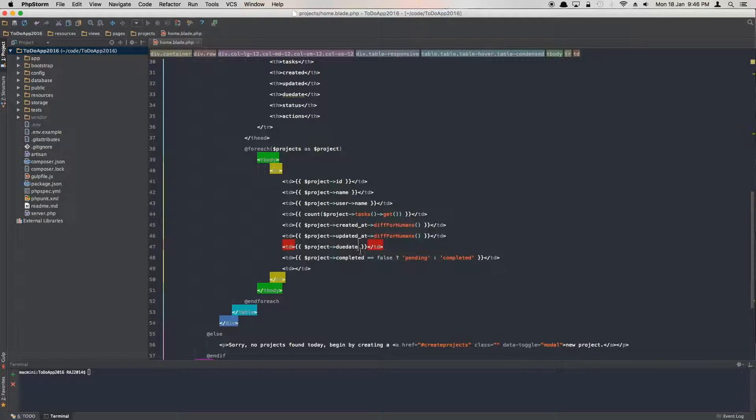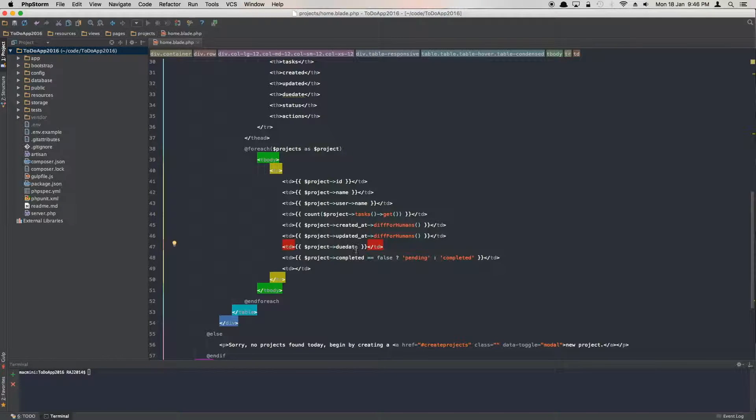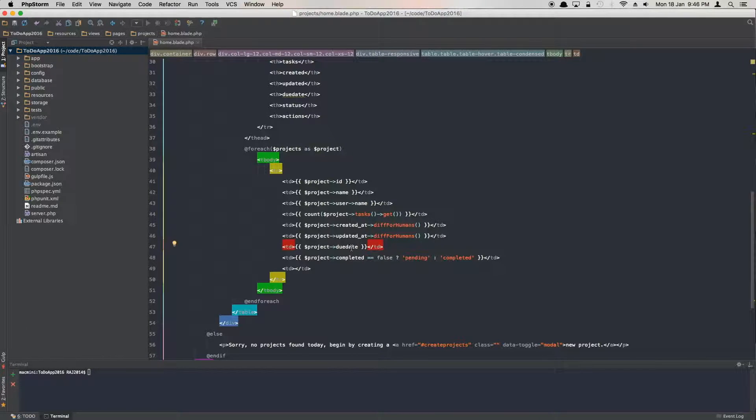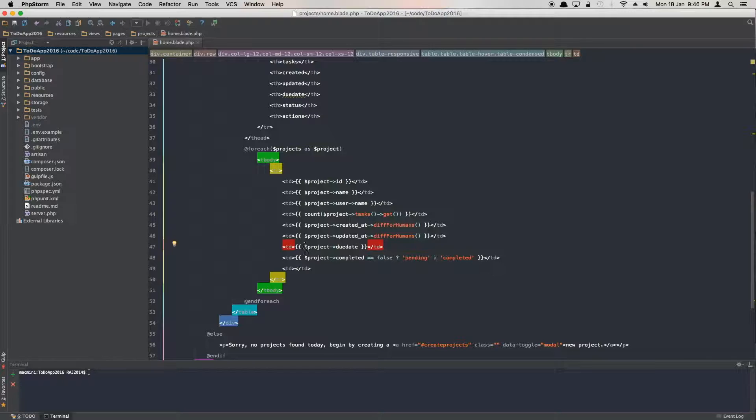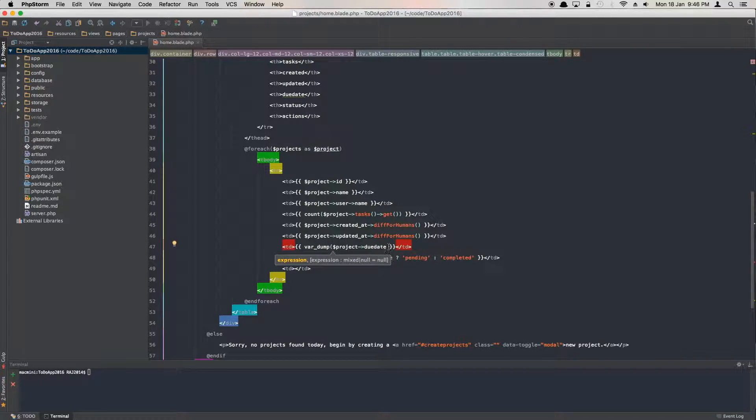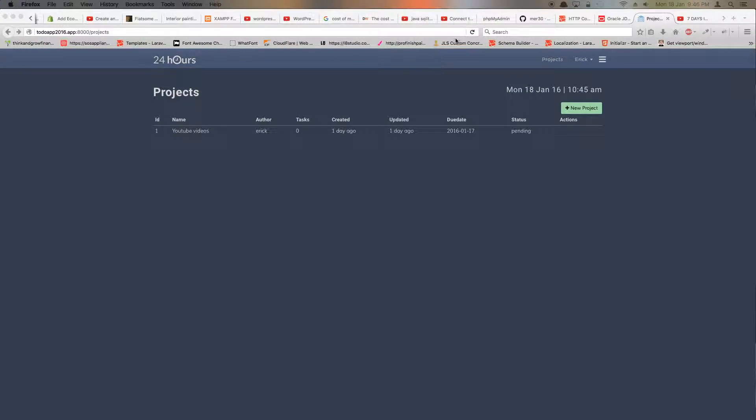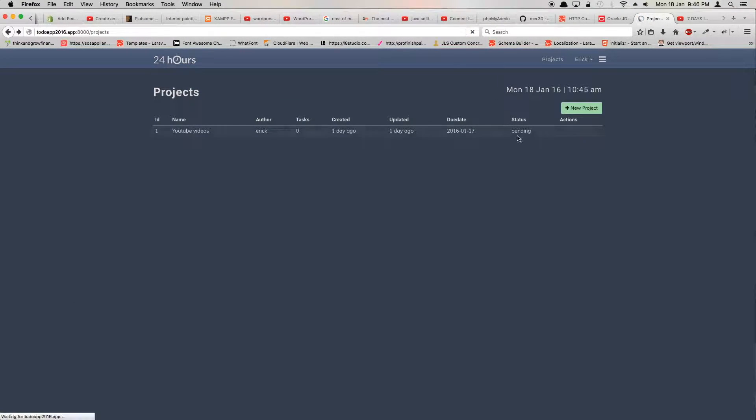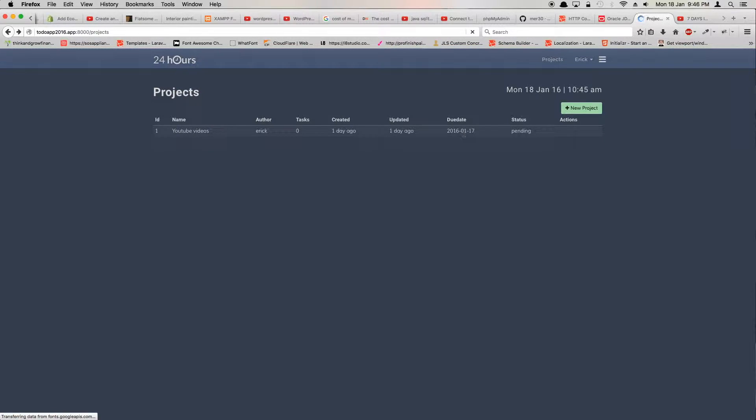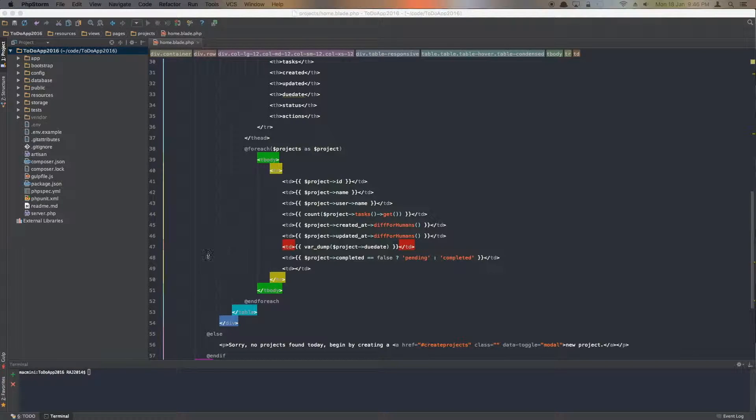The due date has been defined as a carbon instance and should be passed as a carbon instance. But unfortunately, while we're trying to store and retrieve it, we're getting a string. You can make sure by doing var_dump due_date. Then you go back to your application and refresh, and you will notice this is actually a string with a length of 10 characters.